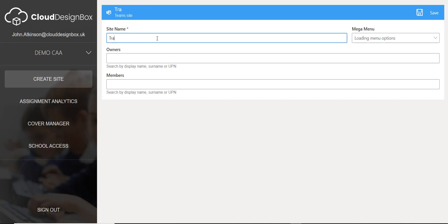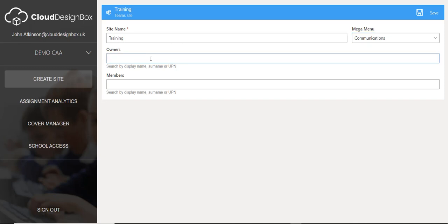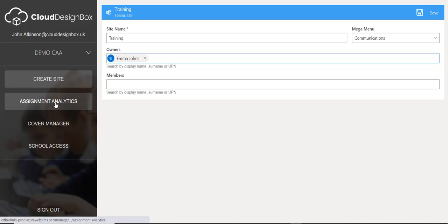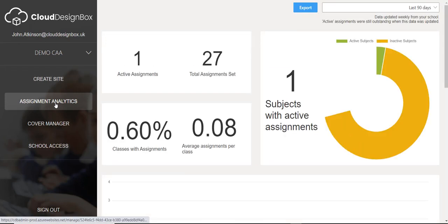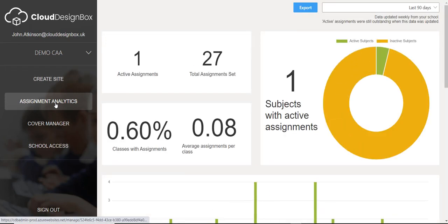For example, I could create a training site, add it to the communication menu, add in some owners and members, and click save. That will create the site, add the web parts to the page, add it to the mega menu, and secure and trim it.